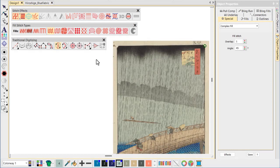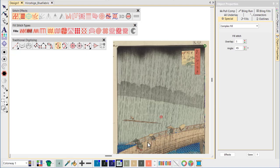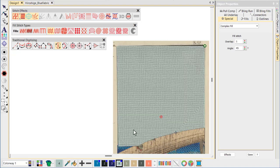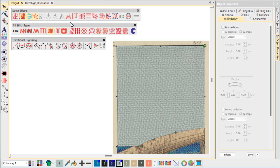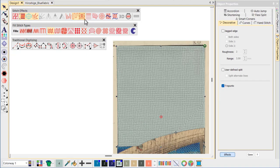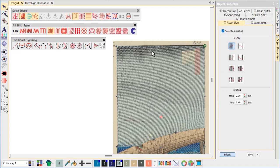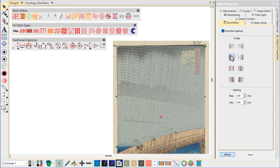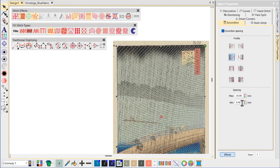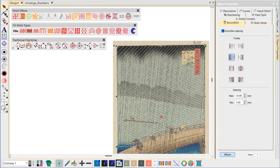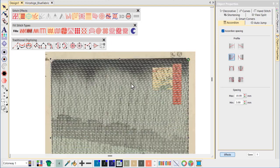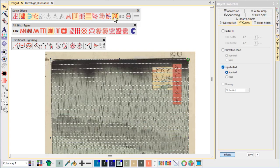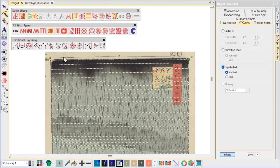Now we focus on the background water and sky. For this, we'll create an open fill, again using complex fill plus tatami, and again turning off auto underlay and turning on trapunto. We apply accordion spacing and set the stitch angle to zero. To create a sense of movement, we apply liquid effect and modify the guideline to match the shape of the clouds.